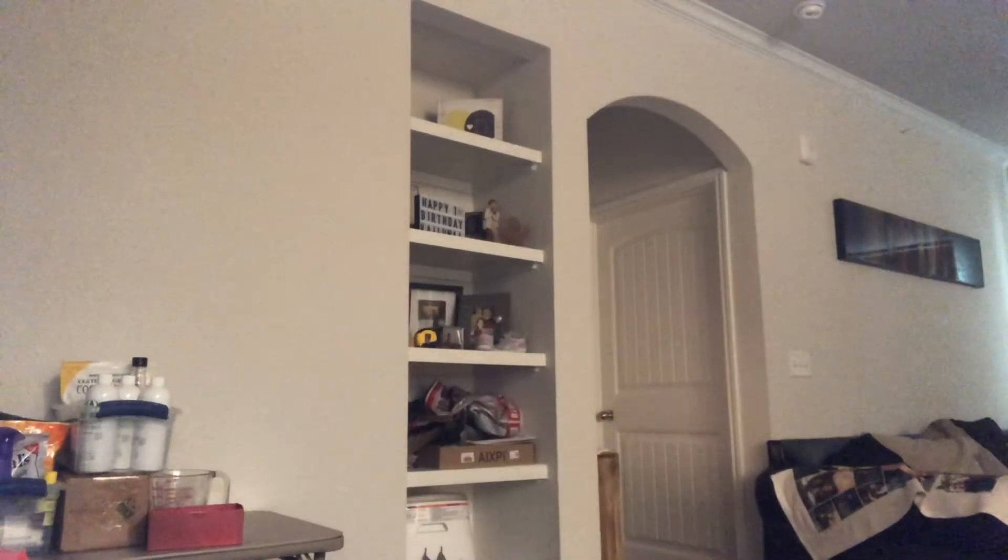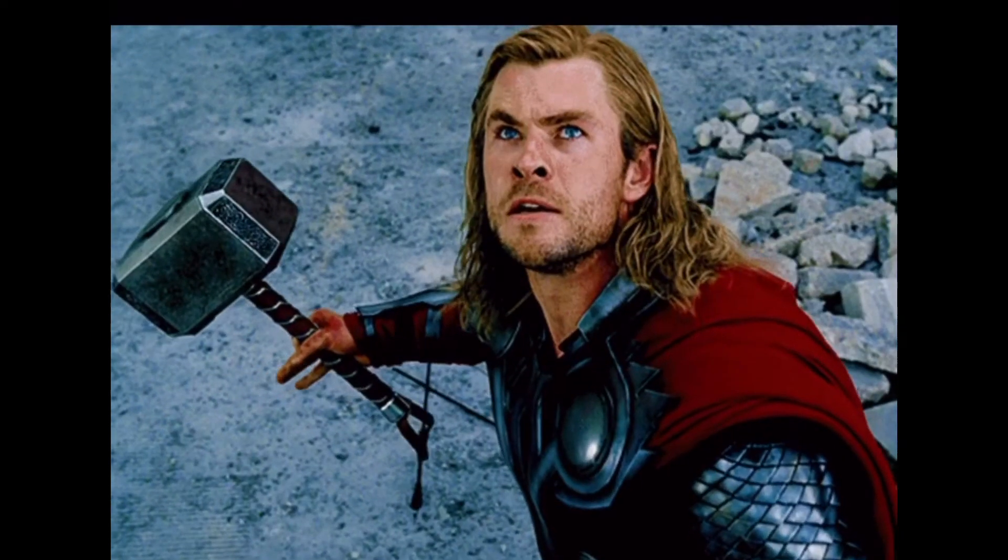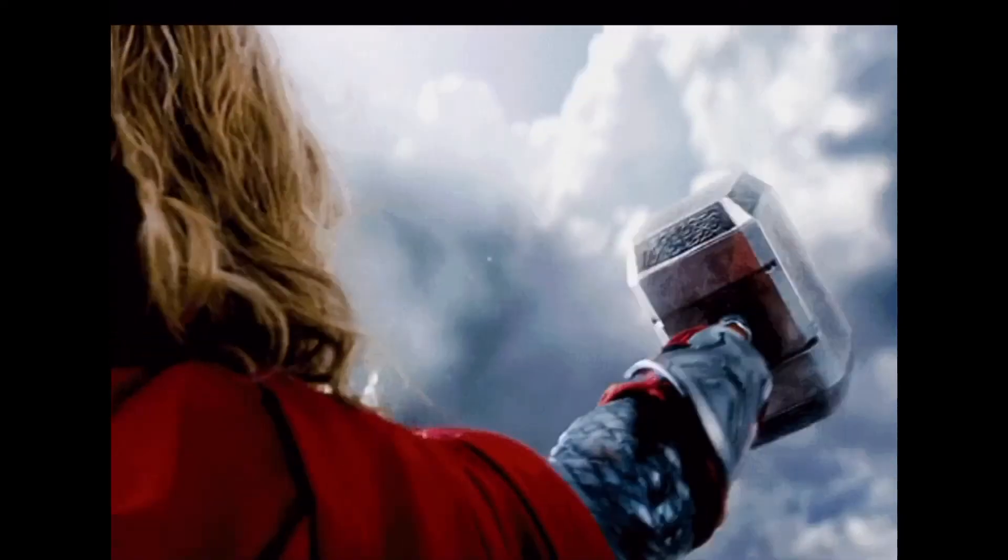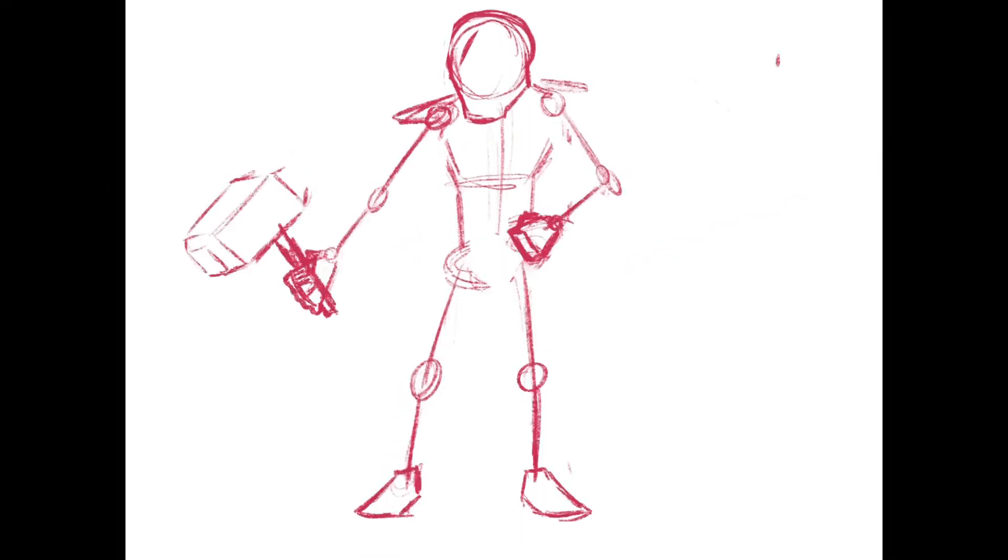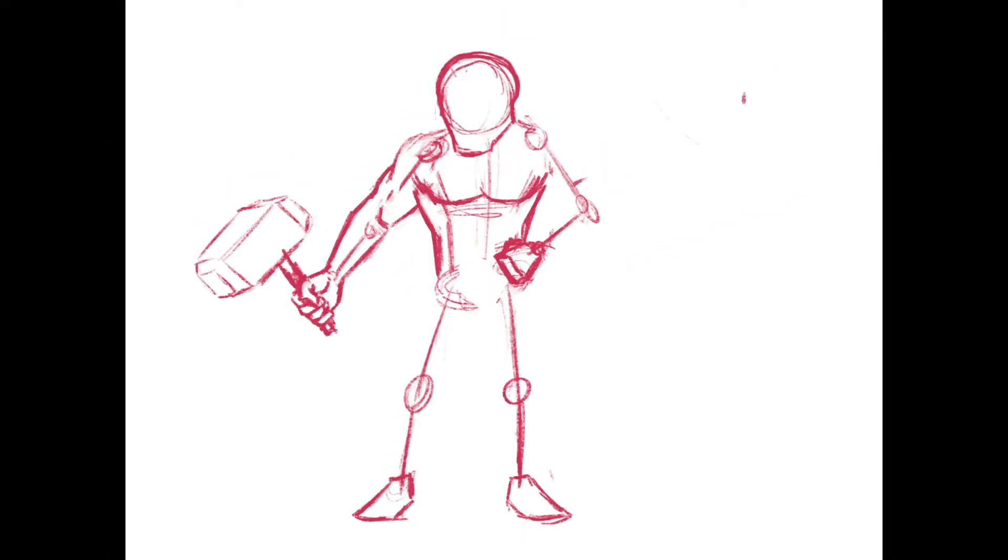Yo what's good y'all, Doobie here. Today I'm going to be walking you through my Procreate drawing process and I'm going to be drawing Thor. So first of all I start off with a red sketch in the first layer.